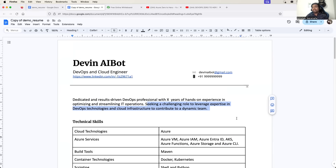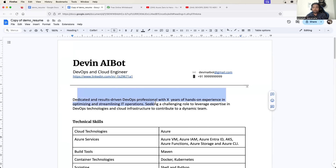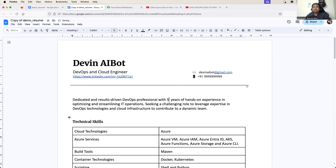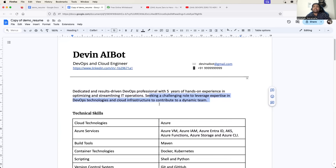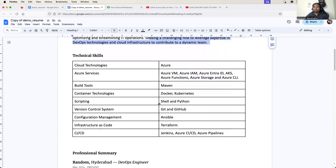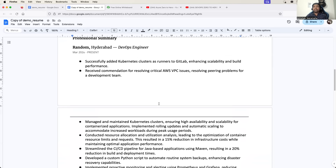So I just said: dedicated and result-driven DevOps professional with let's say five years of experience in optimizing and streamlining IT operations, seeking a challenging role to leverage expertise in DevOps technologies and cloud technologies.